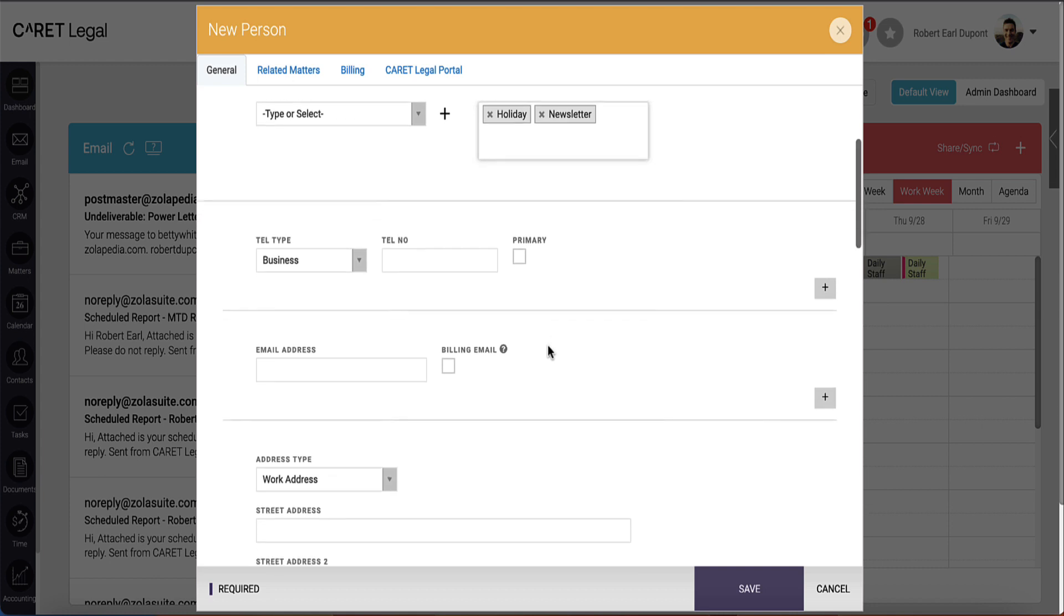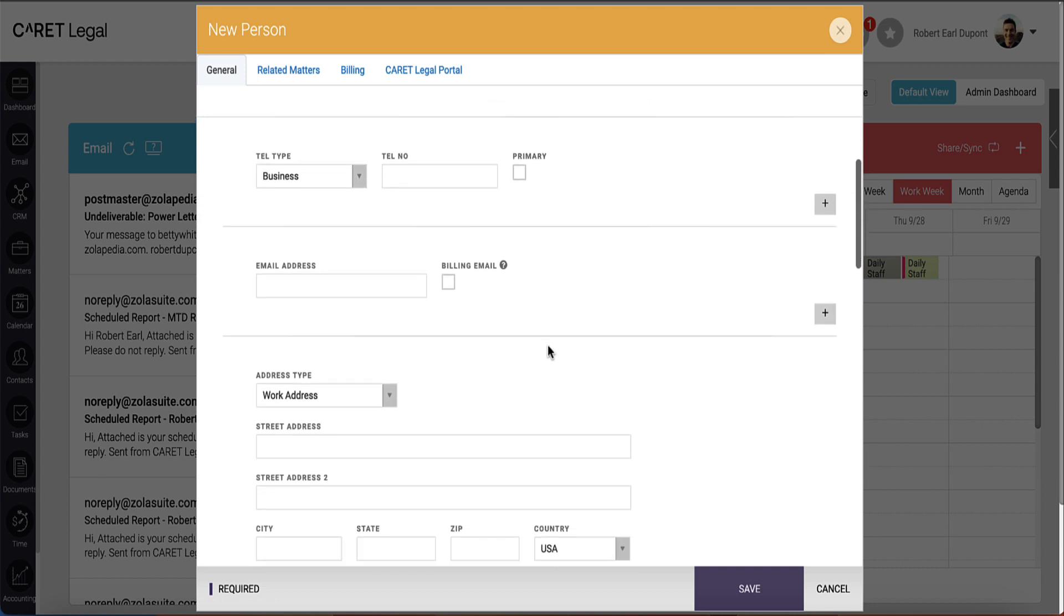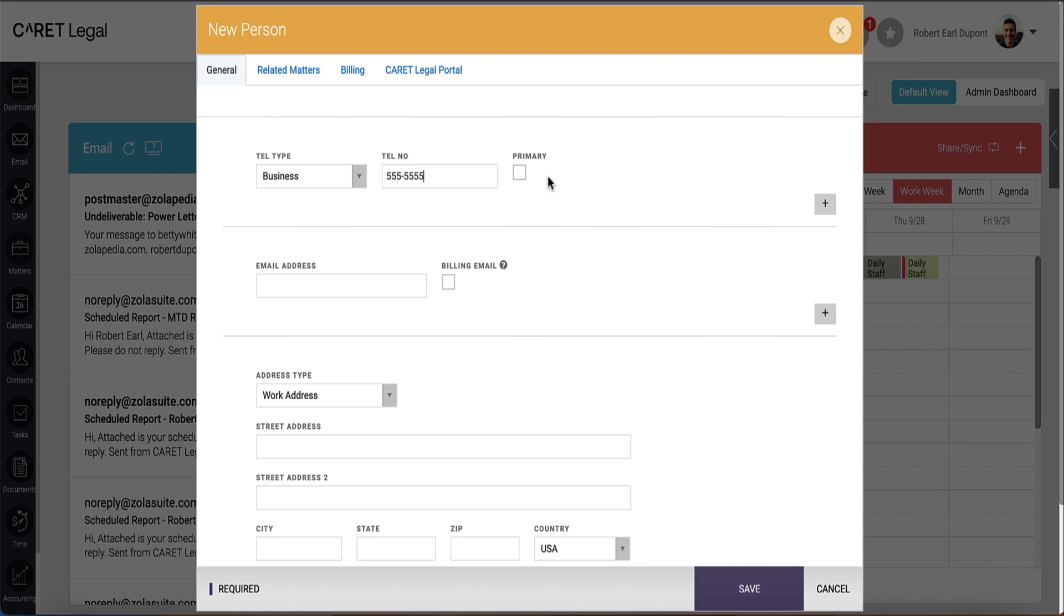The next section includes your telephone numbers. Pick your telephone number type, enter your phone number, and select whether this is a primary phone number in the instance you have more than one number to provide.